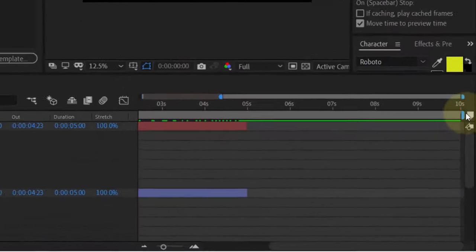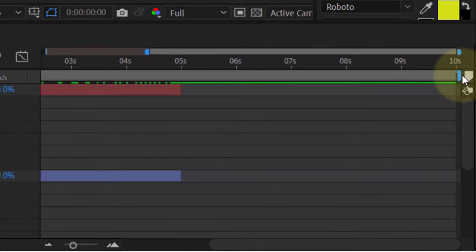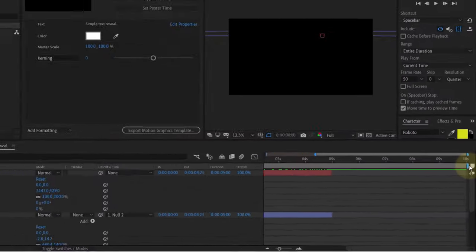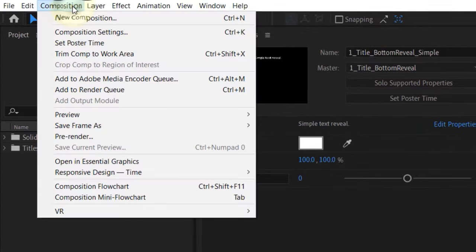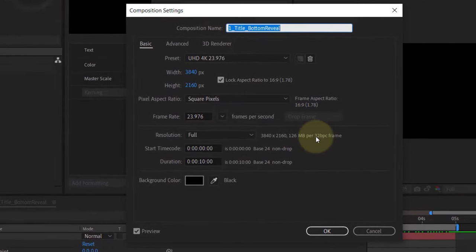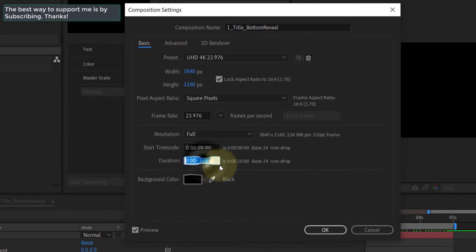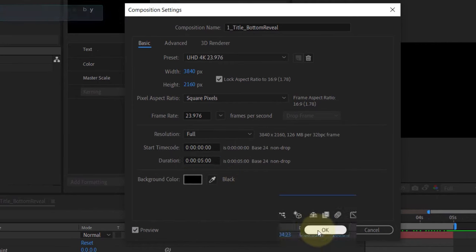As you can see here, the duration is set to 10 seconds. To reduce the duration, you need to click on Composition, select Composition Settings, and here you can see the duration. Simply click on it, change it to whatever you want, and once you're happy, click OK and we are done.